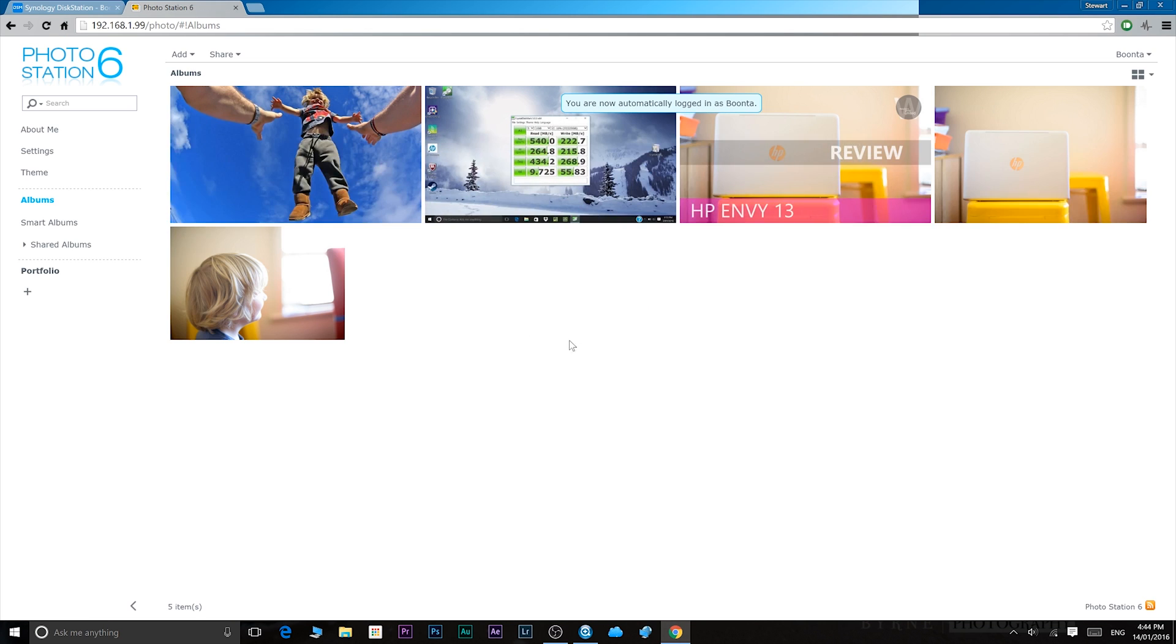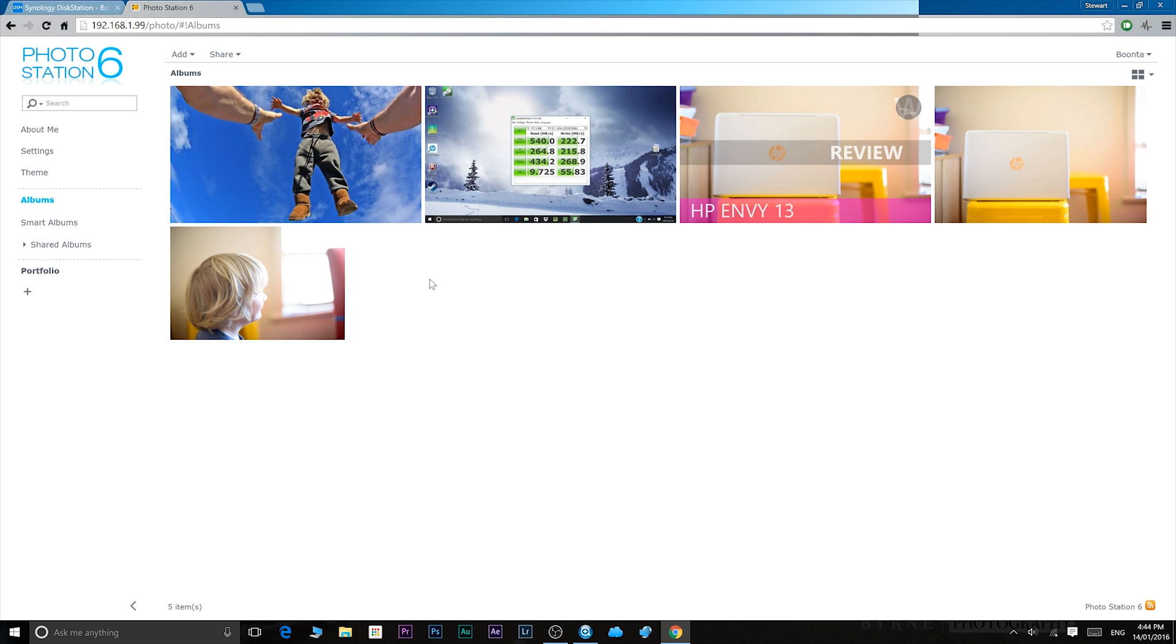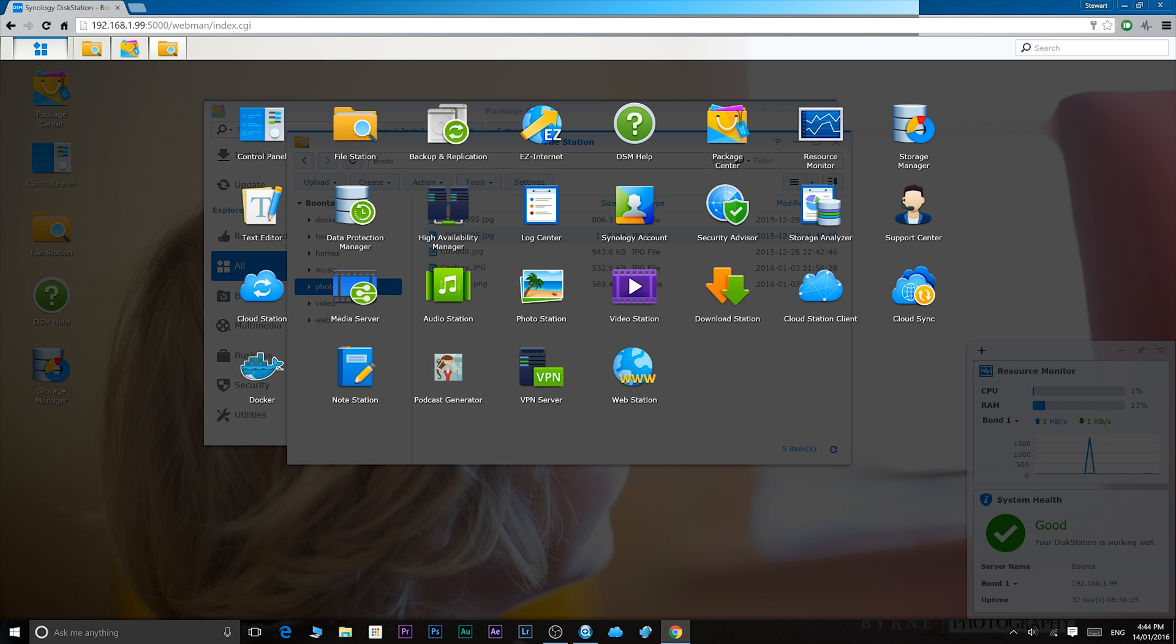Photo station. Photo station is awesome. It's the same sort of thing. It manages your photos. It's well designed, it's easy to use. You can upload files, create albums, share links. It looks good, works well. So no complaints with that.